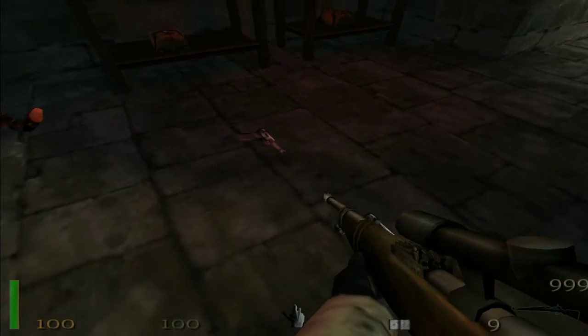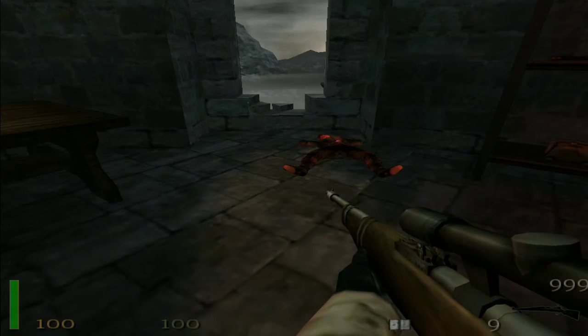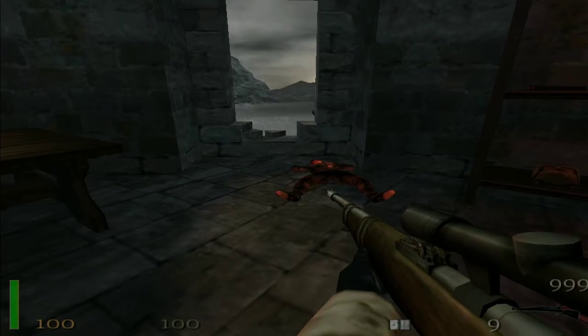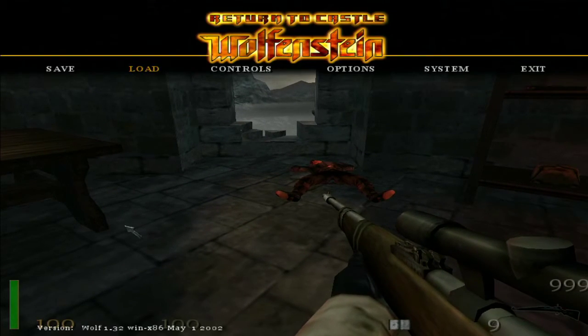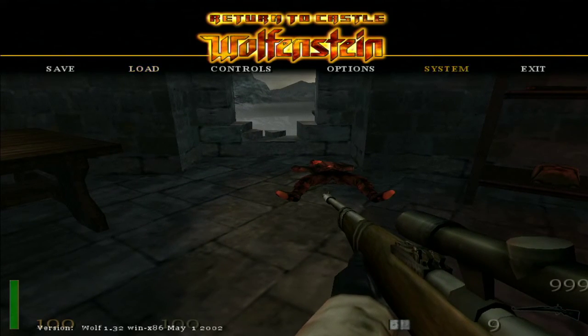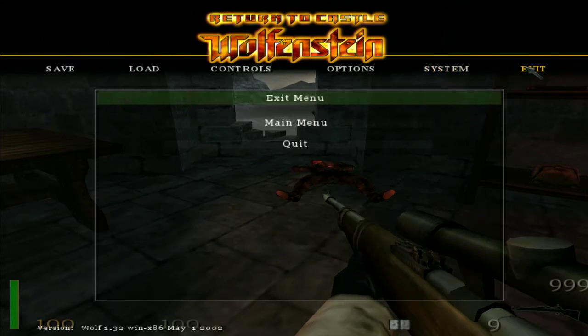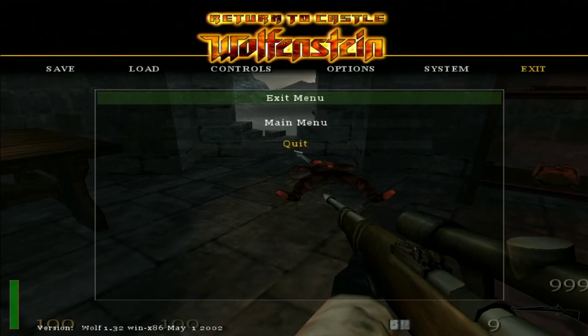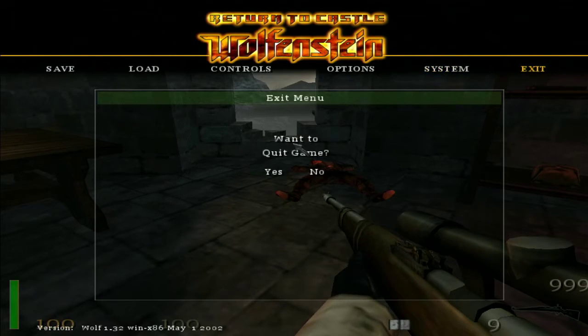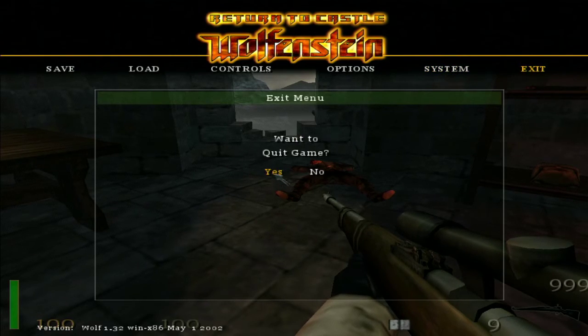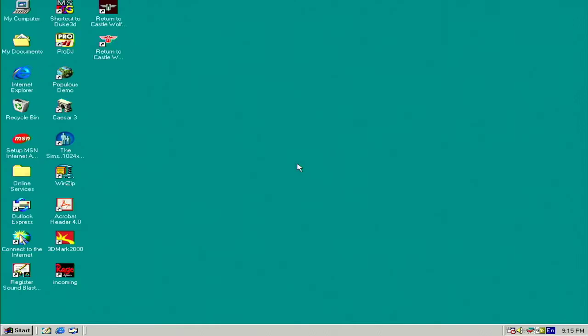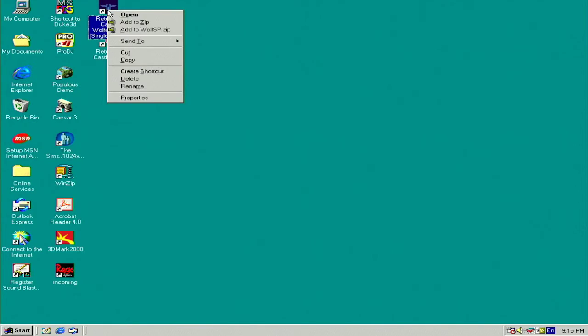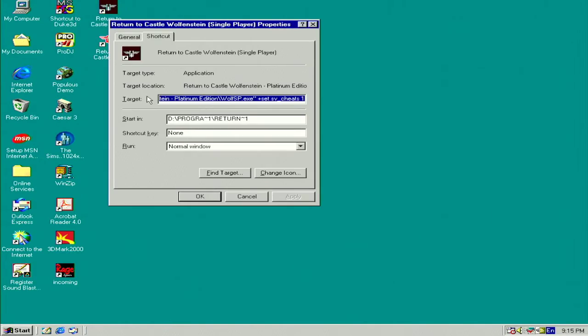The way to actually do this on your shortcut is to do it like this. Put out the game, there we go. So there's your shortcut, Return to Castle Wolfenstein. Right click on it, click properties.